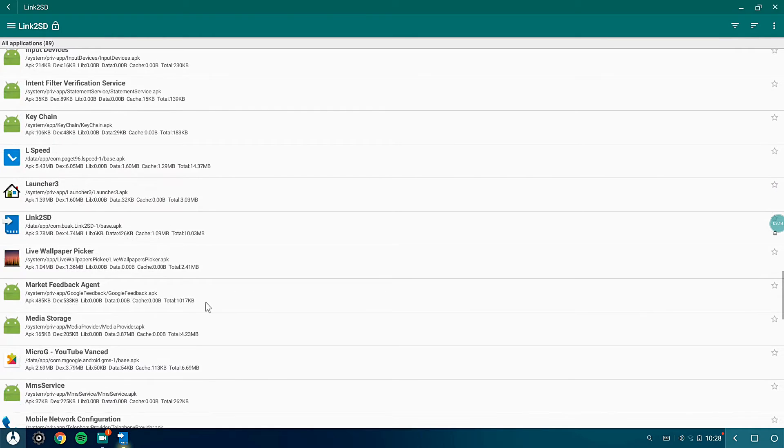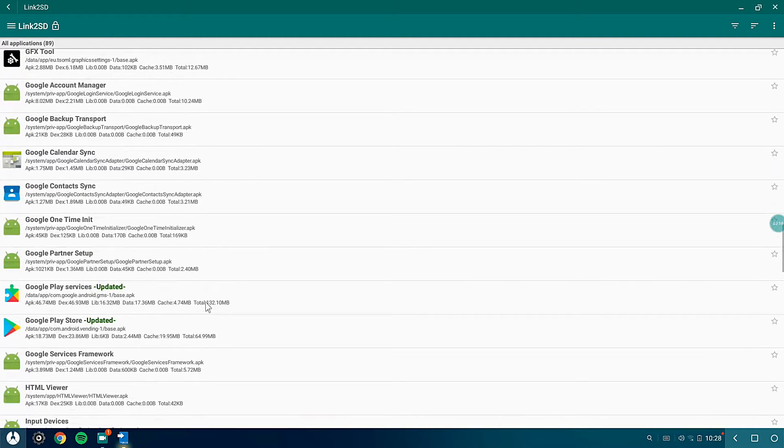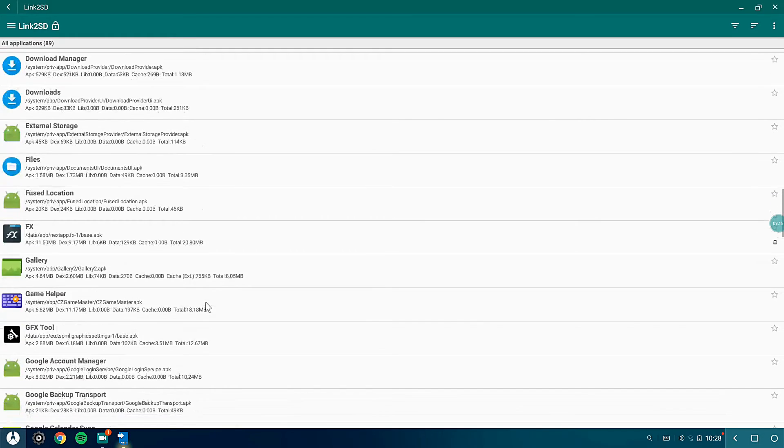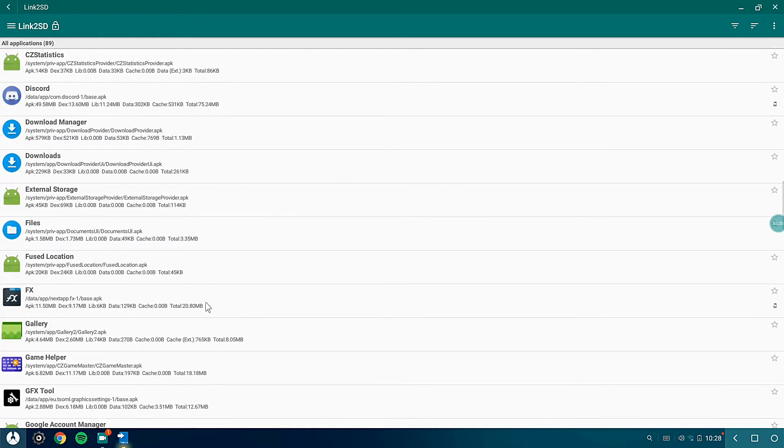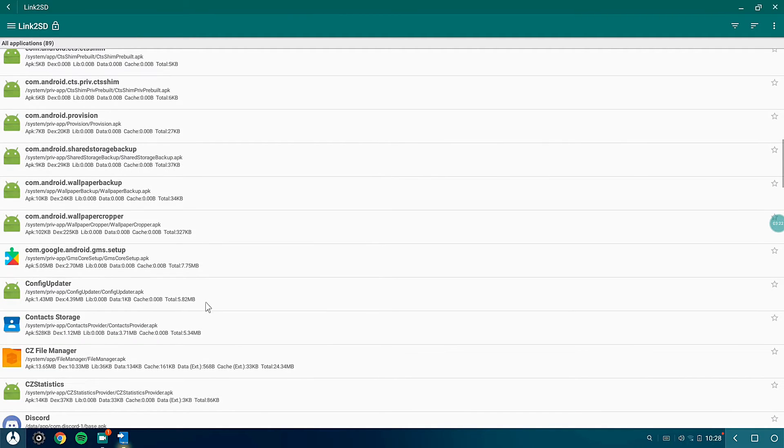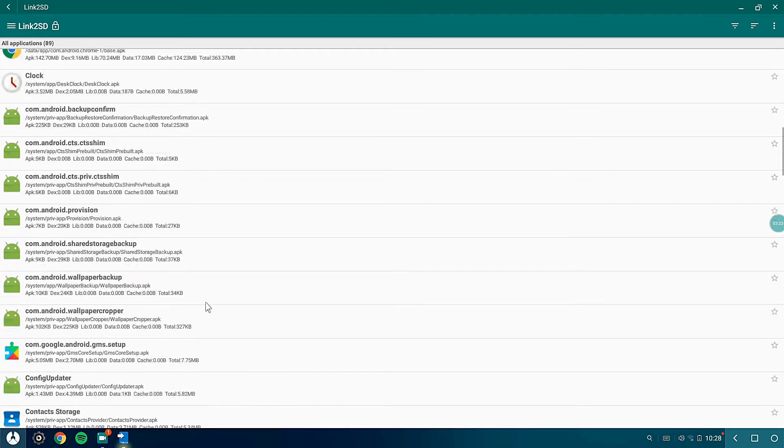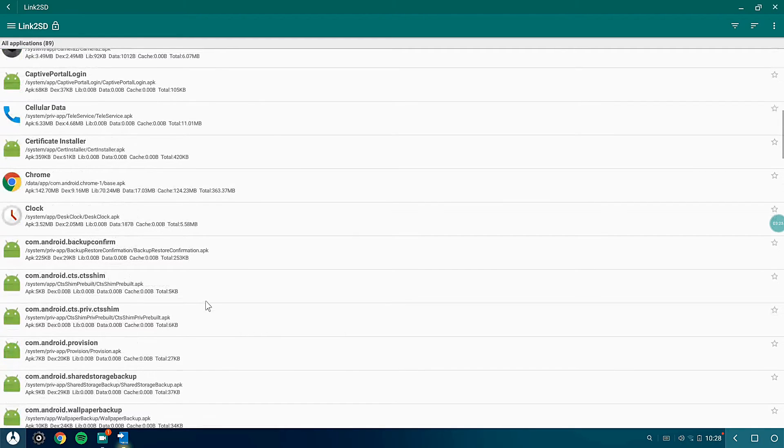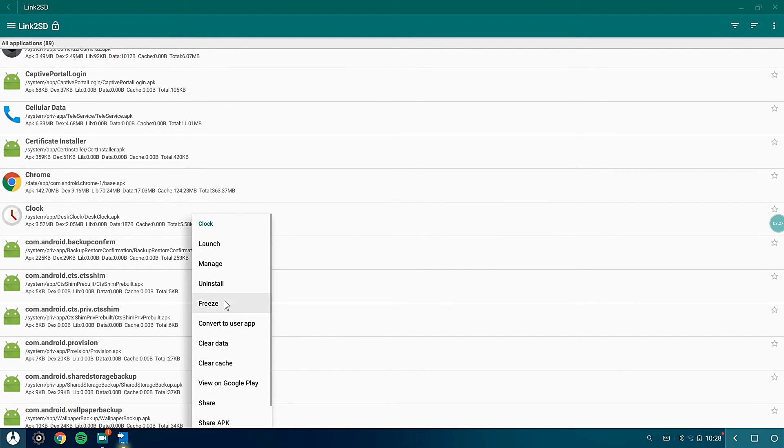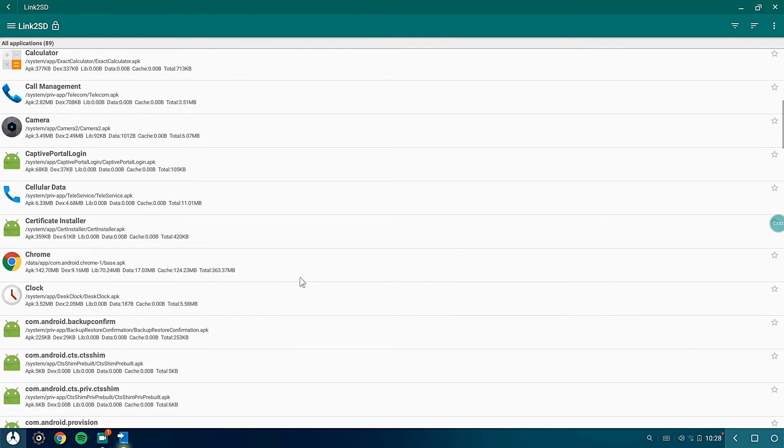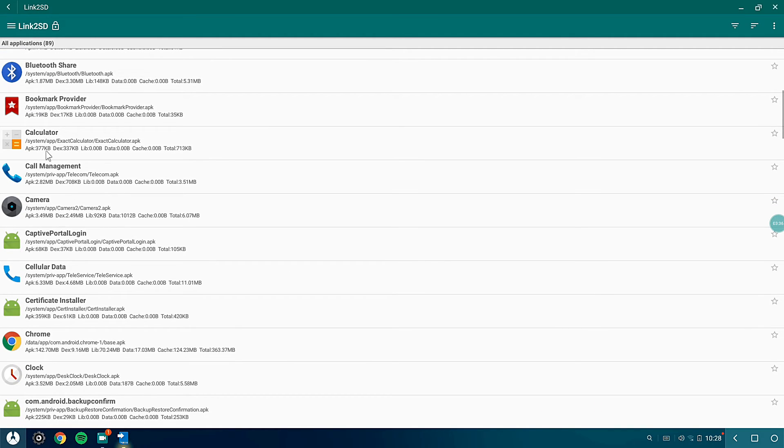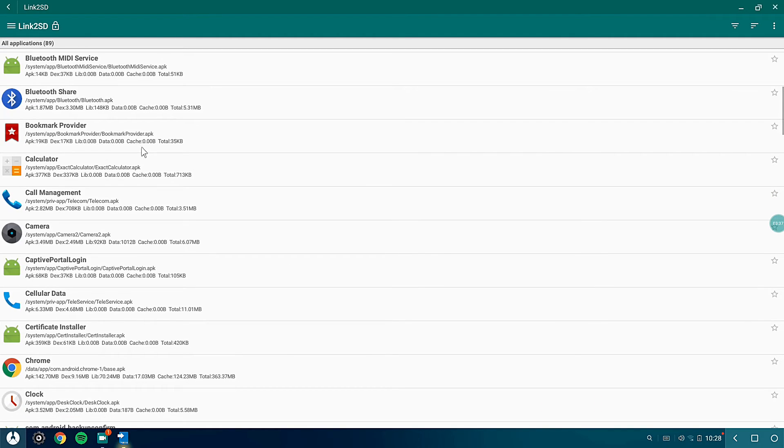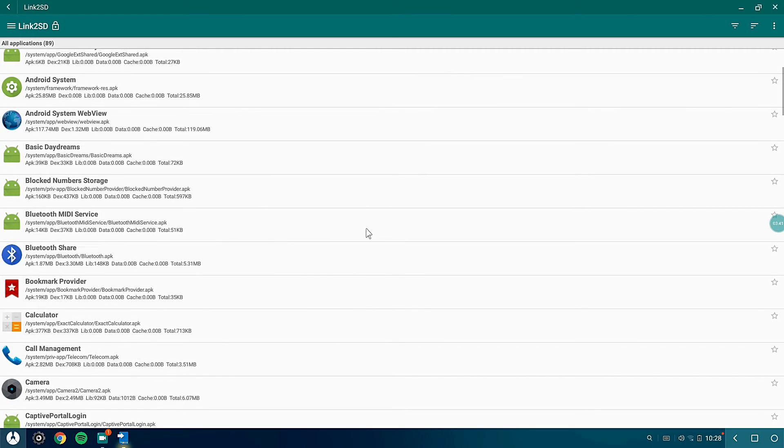Other than that, these are all the things that are useless and are not needed for Phoenix OS. After uninstalling this, you would feel the Phoenix OS has become more smoother and performance. Clock, I think it's not needed but it's just three megabytes. Calculator, alright fine, it can stay.